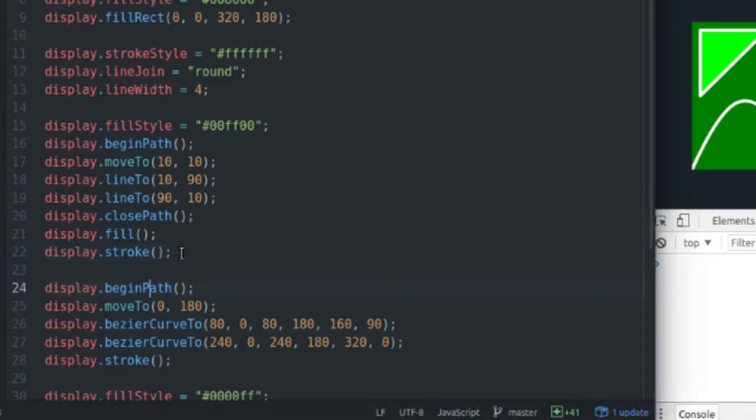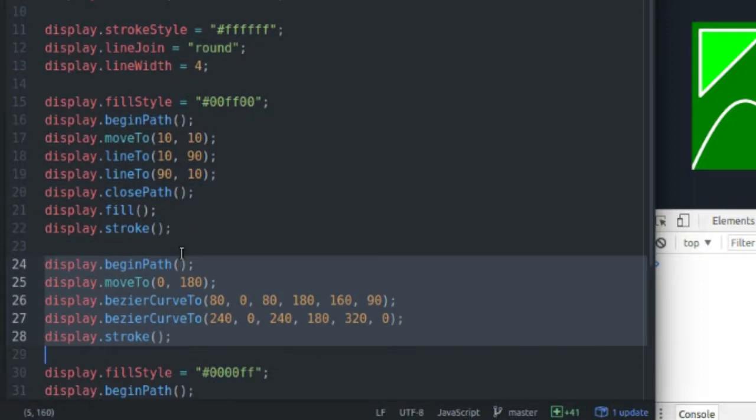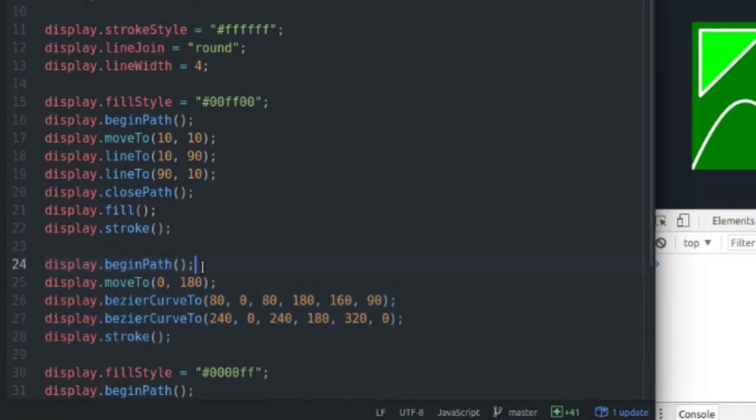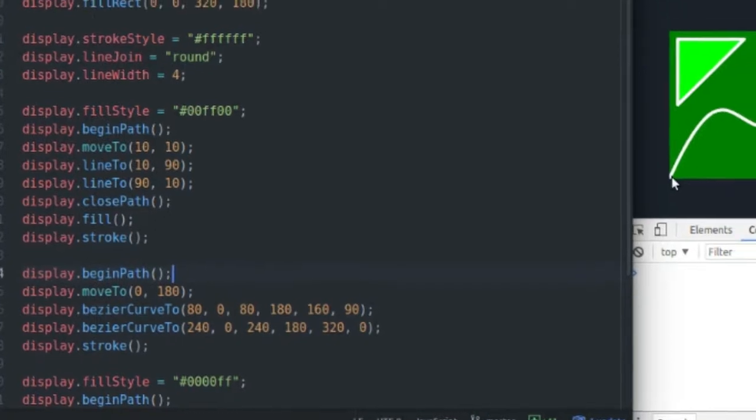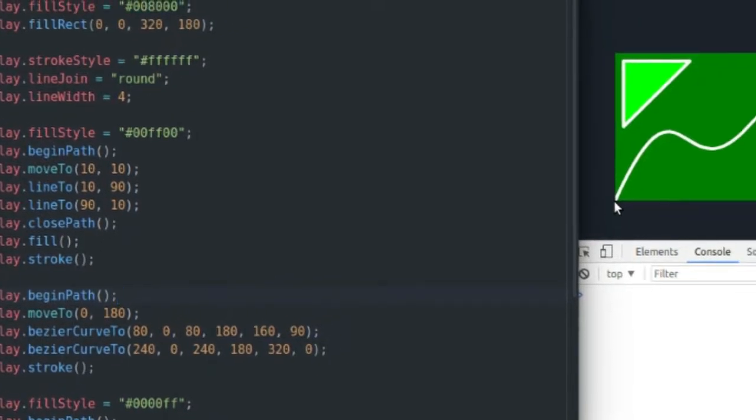Down here, I have my Bezier curve. So I'm going to do the same thing. It's just working with lines. They're just curved lines. I'm going to begin a path to start my set of points off.